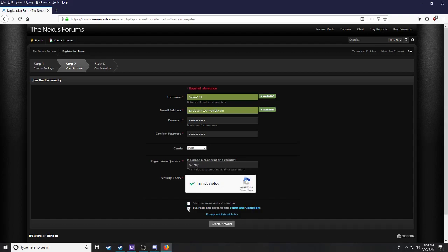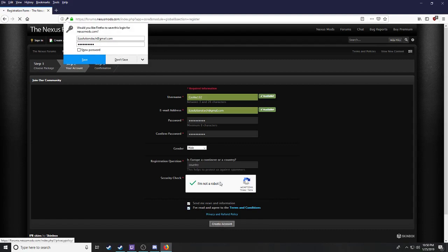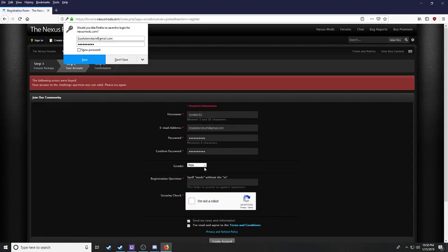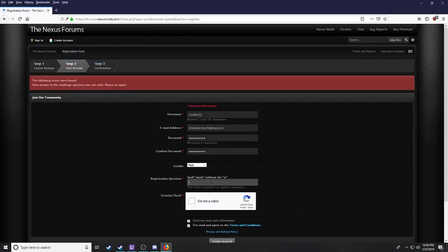I'll get the next answer right. It's a continent, by the way.